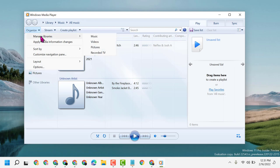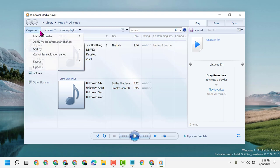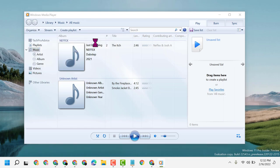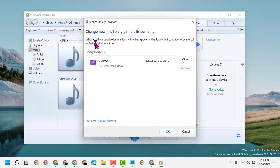Move your cursor to Manage Libraries, then click on Videos.